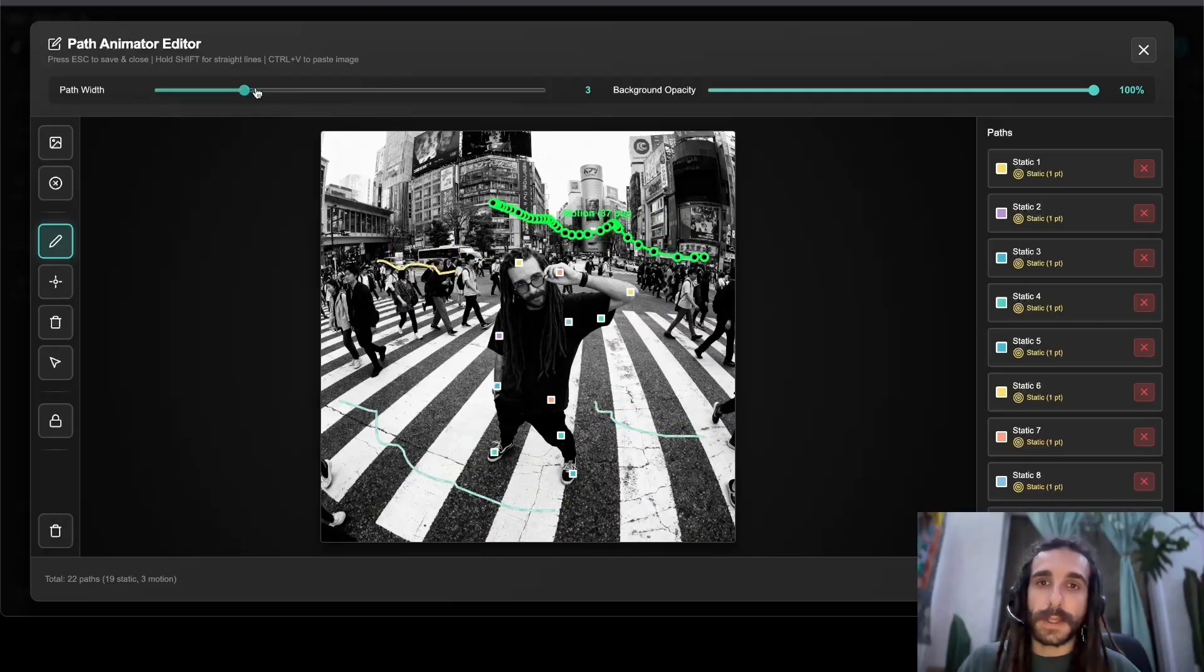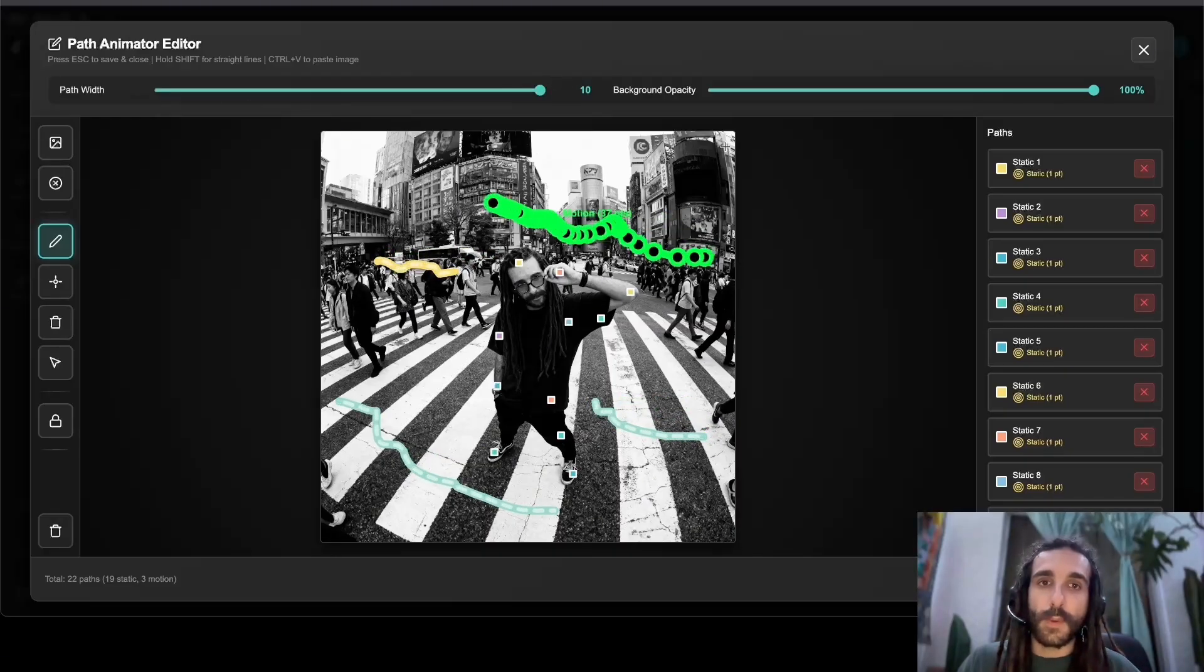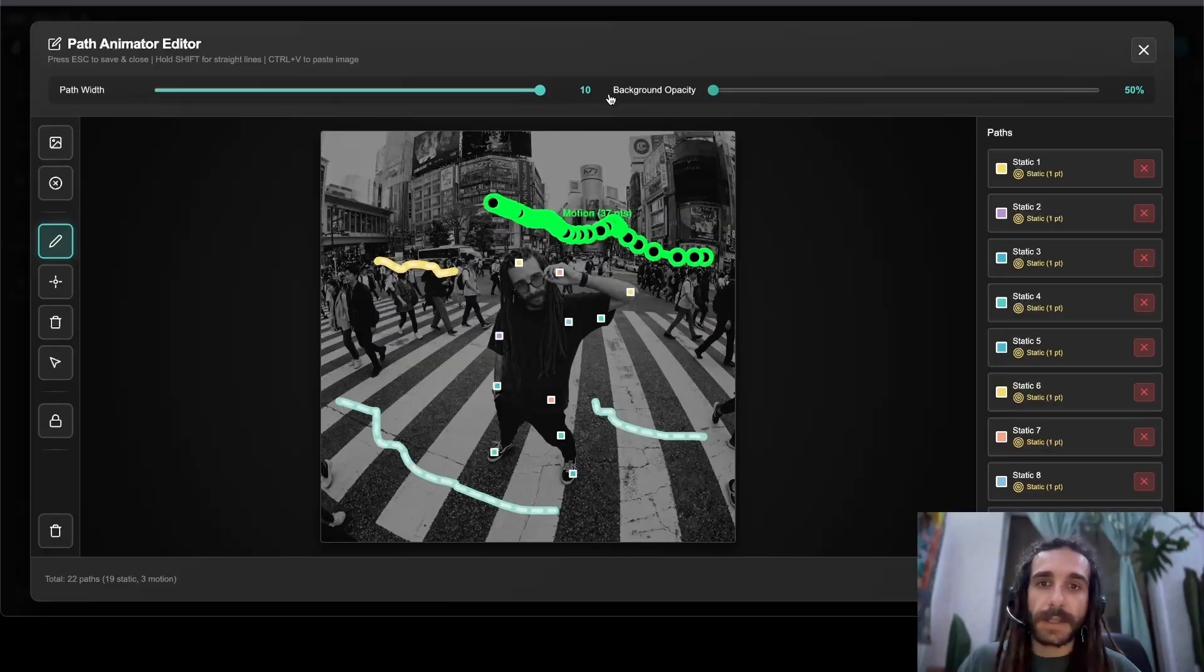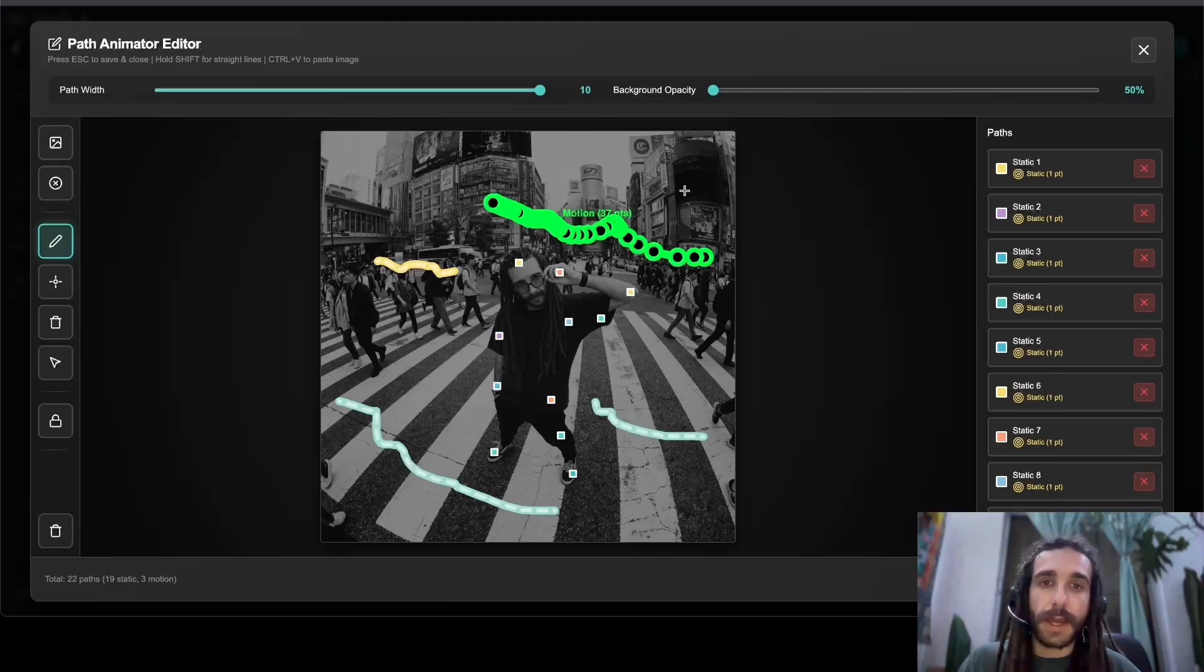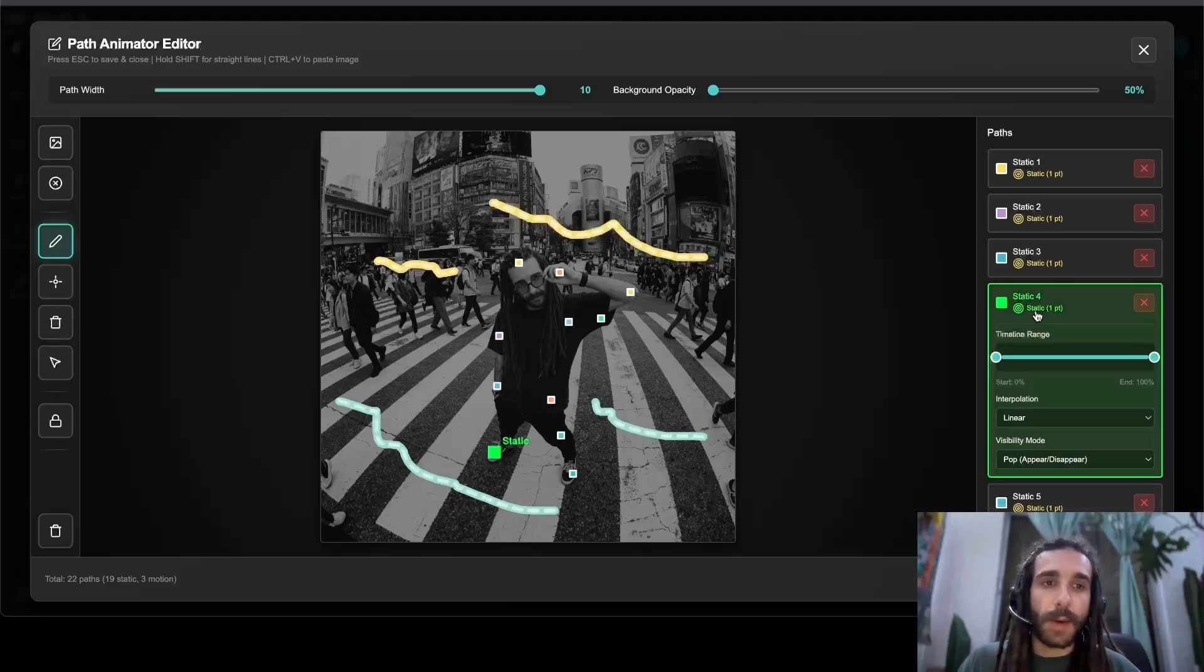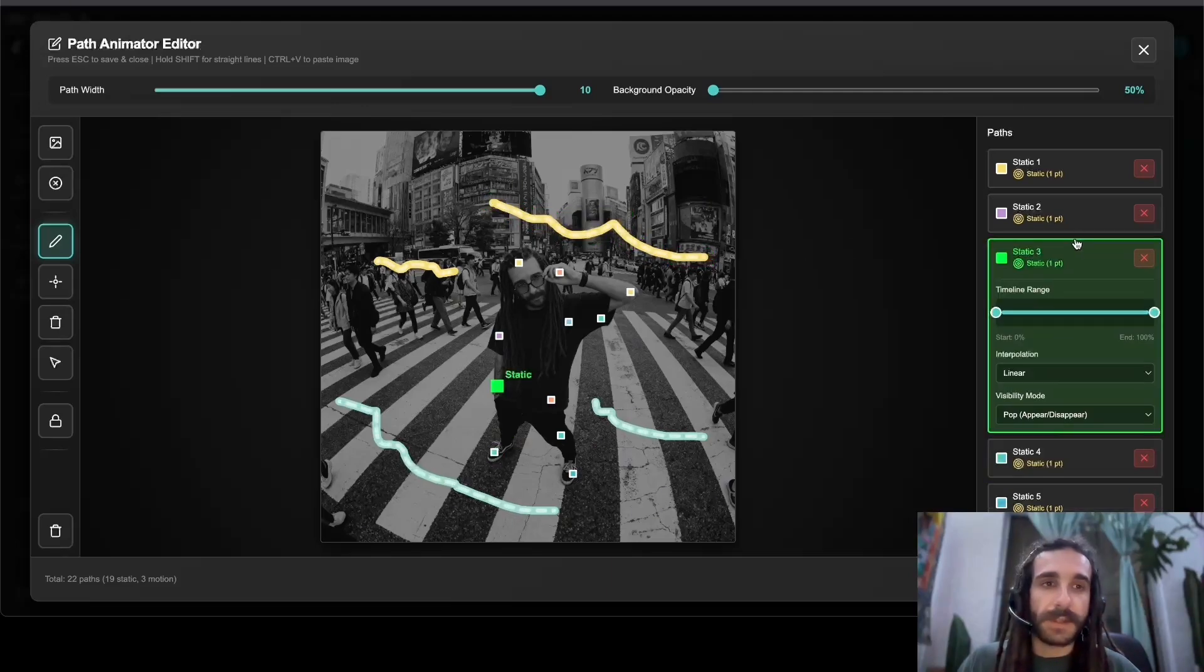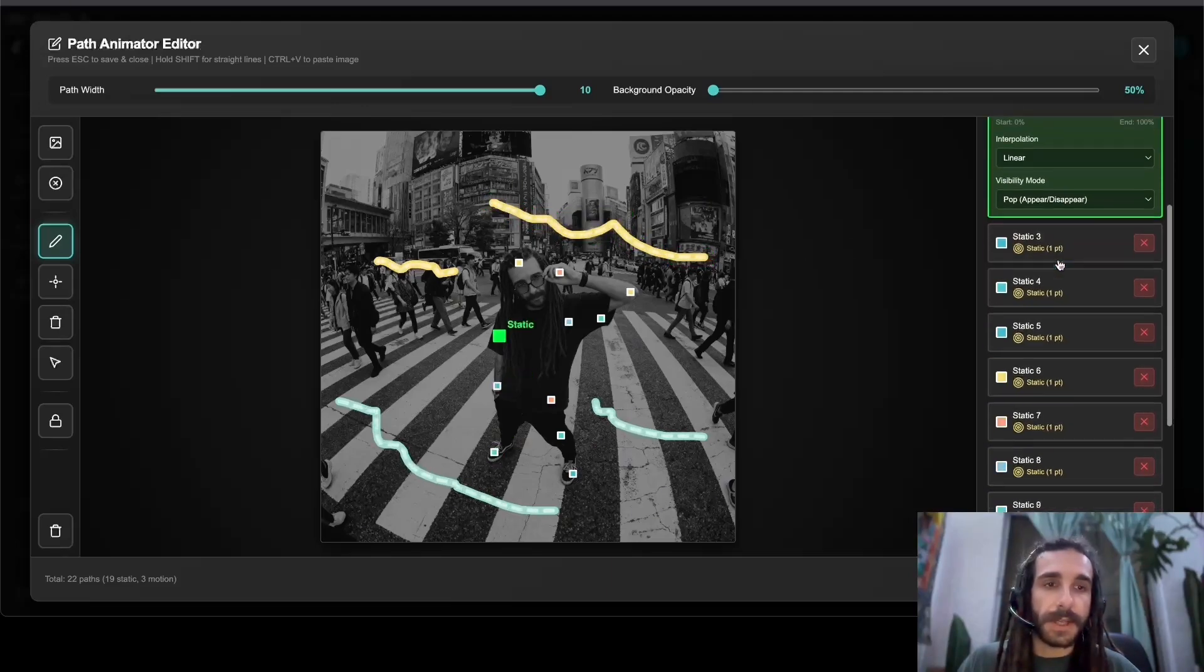Up at the top we can do the path width as well as opacity, so we can see what direction the trajectories are flowing and what we have selected here on the side.